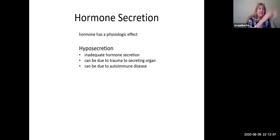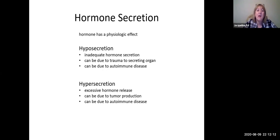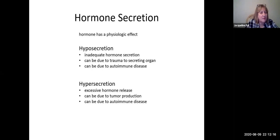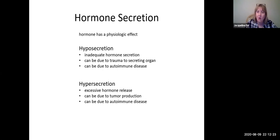And if that's the yin, the yang would be when we have too much of the hormone being secreted, or hypersecretion. These are often caused by autoimmune diseases as well, but they also are caused by tumors which produce these hormones, which is really quite interesting.